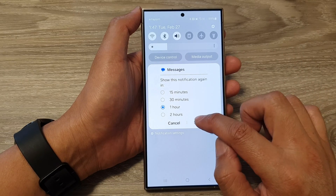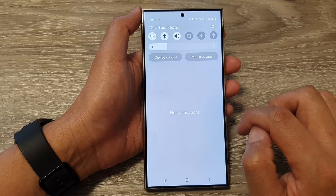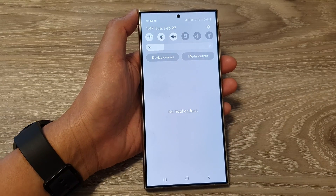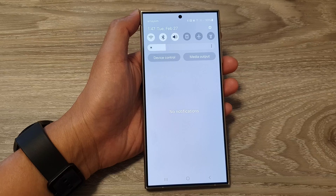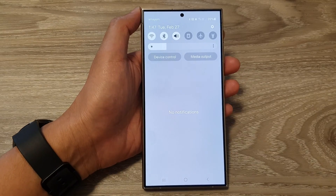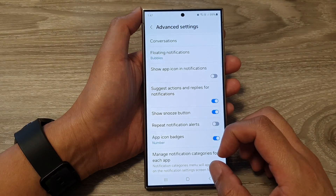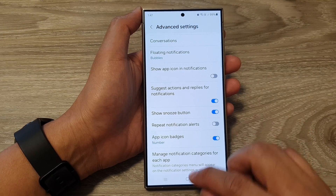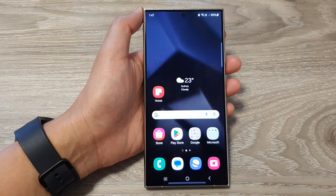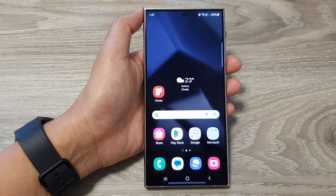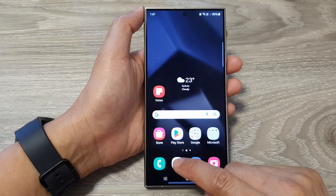So I can set it for one hour. In one hour, I will not be able to receive notifications from that particular app because I have set it for one hour.